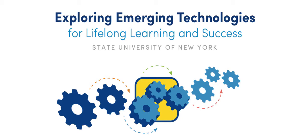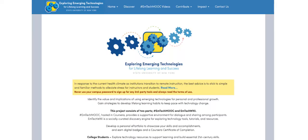The EmTechWiki is a socially curated discovery engine to discover tools, tutorials, and resources. Anyone is welcome to add or edit any of the wiki resources that already exist. This will only make the wiki better for users.